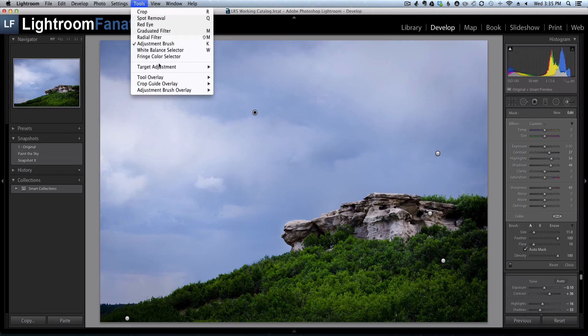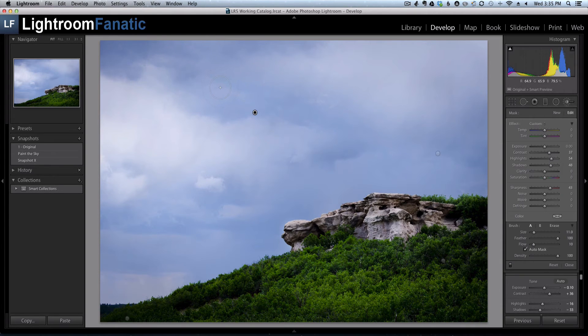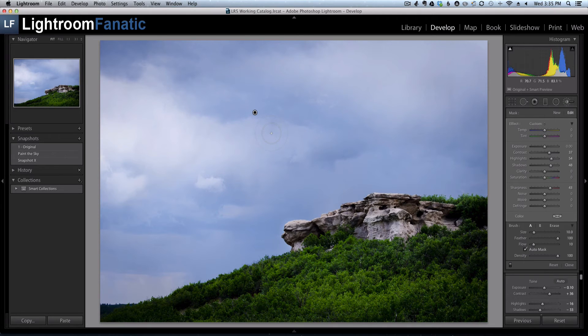And then if I toggle this to show selected, all of the other pins would disappear except for this one because this is the one that's currently selected.